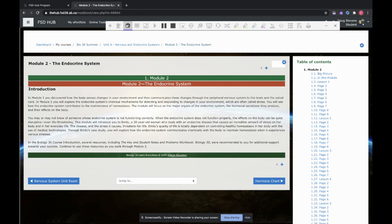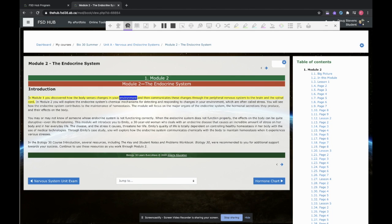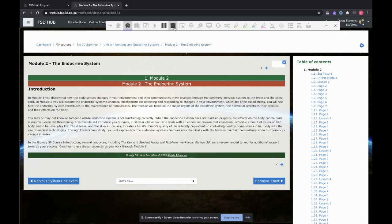So I'll open up my hover speech, put my cursor over top. In module one, you discovered how the body senses changes in your environment. And you can see how it's reading at a much more regular level. The peripheral nervous system to the brain and the spinal.